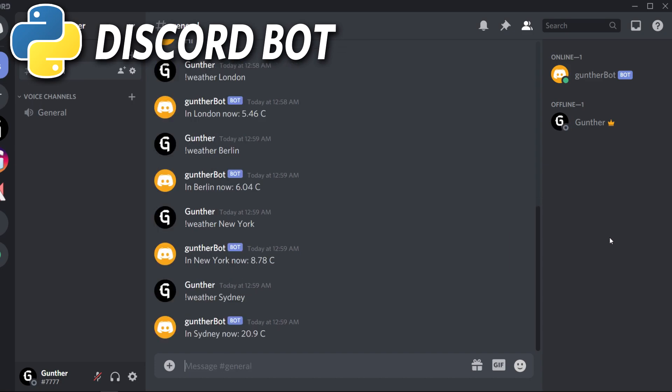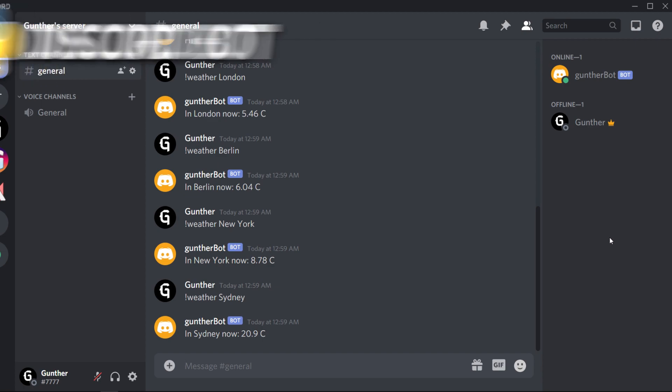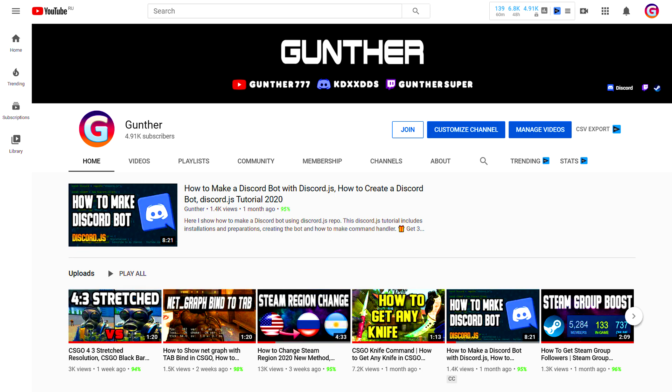I just want to warn you, I am not a professional programmer. Moreover, I started using Python relatively recently. Please subscribe to this channel, here I will upload more videos about programming bots and other projects using Python and Node.js. Subscription is free.